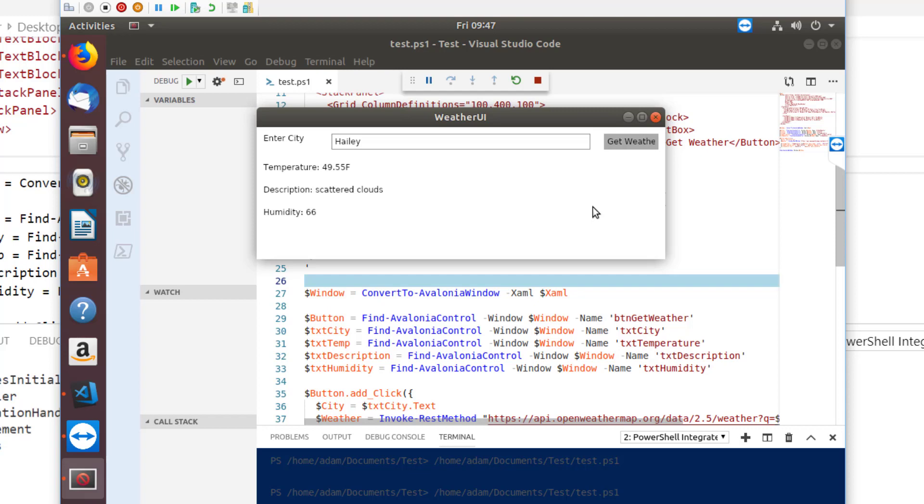In this video, we went over how to use the Visual Studio extension for Avalonia, as well as the PowerShell Pro Tools bindings for Avalonia in PowerShell Core to make UIs that work on both Windows and Linux.